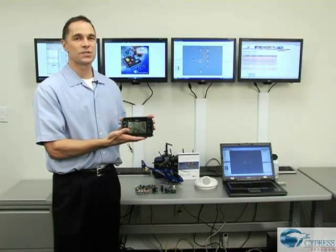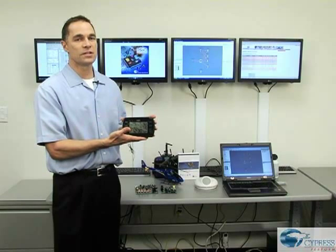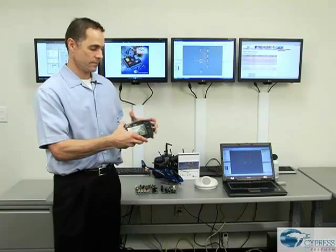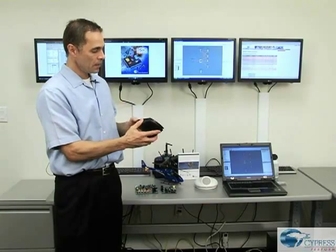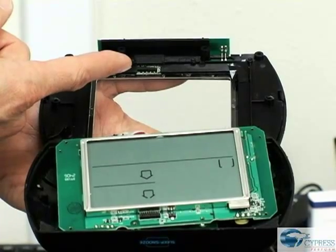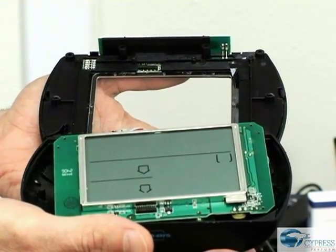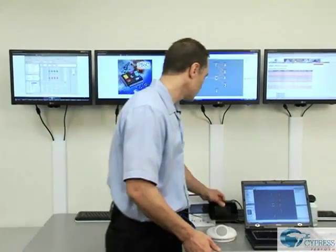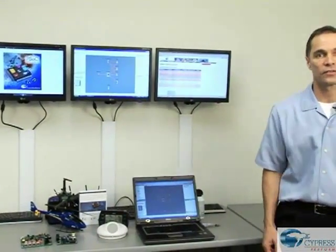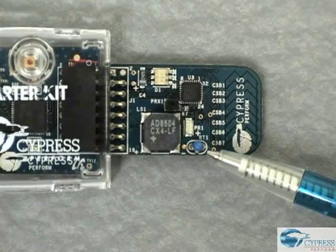Once Oregon Scientific had chosen PSOC for the capacitive sensing application, they then realized they could use the device to add other features to their system. If you look at the board, here under the plastic plate is the PSOC device, and Oregon Scientific ended up using it to measure temperature also. To show how PSOC can be used to measure temperature, we will go back to our demo and configure one of the analog blocks in the PSOC device to measure the output of the thermistor on this board.